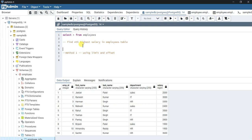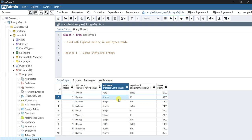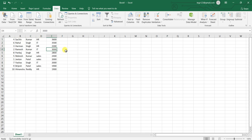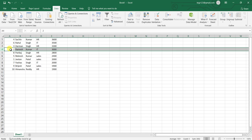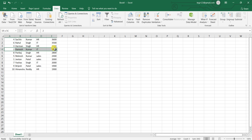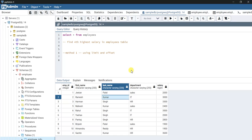If you are aware of any other methods, please let me know in the comment section. So this is the data we have. If I take this data into an Excel sheet to show you — if I sort this, you can see that Ramesh Kumar has the fourth highest salary. We need to write a SQL query to get this record as output.